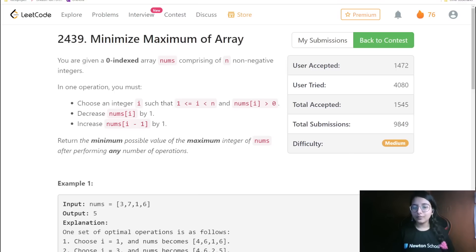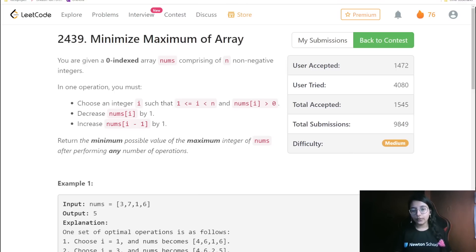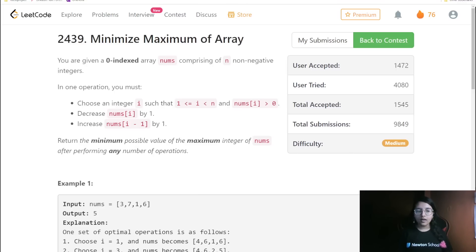Hello everyone, welcome to my channel. Today we are going to do the LeetCode bi-weekly third question.